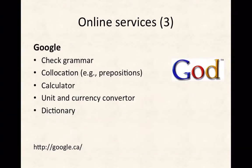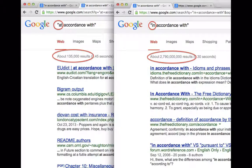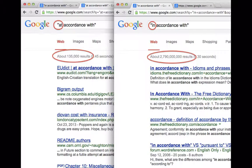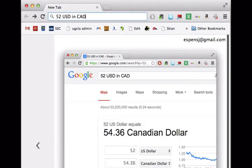Google can be used to check the frequency of expressions — for example, comparing 'in accordance to' versus 'in accordance with' by looking at the number of results. Two billion results versus 100,000 makes the correct or more common form very clear.